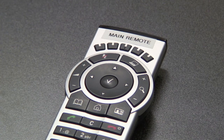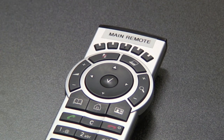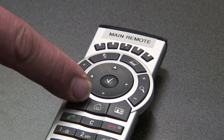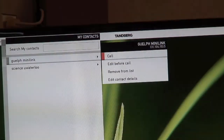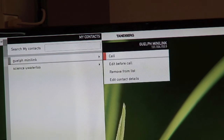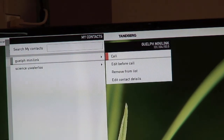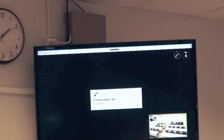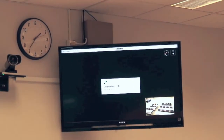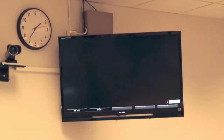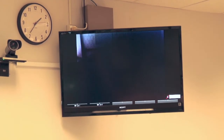To make a call, press the phone book key on the Tandberg remote. Select My Contacts and then select the appropriate remote site. The call should be connected within a few seconds. The system will automatically answer inbound calls.